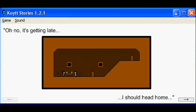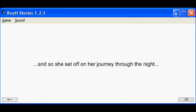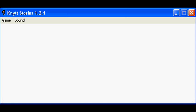Jeannie was visiting her friend Marcy. Oh no, it's getting late. I should head home. And so she set off on her journey through the night.